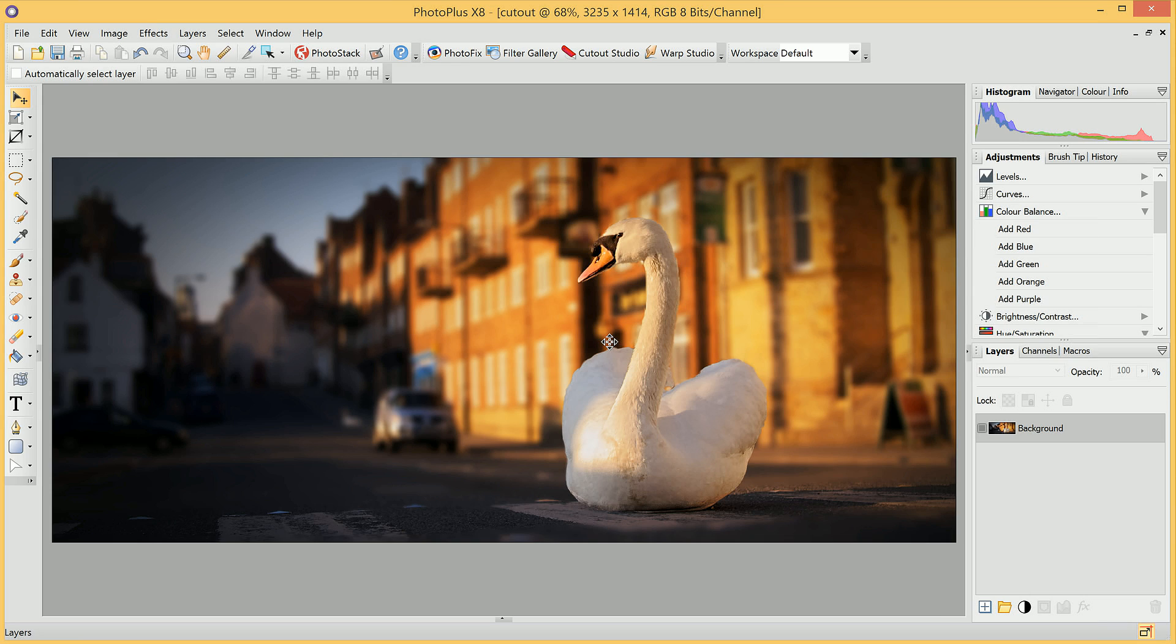With an image loaded into PhotoPlus, we'll click Cutout Studio here.